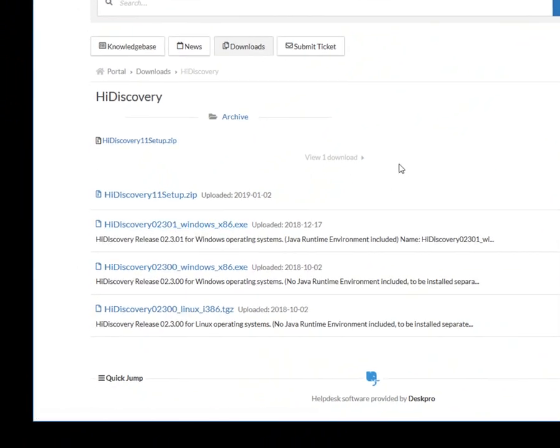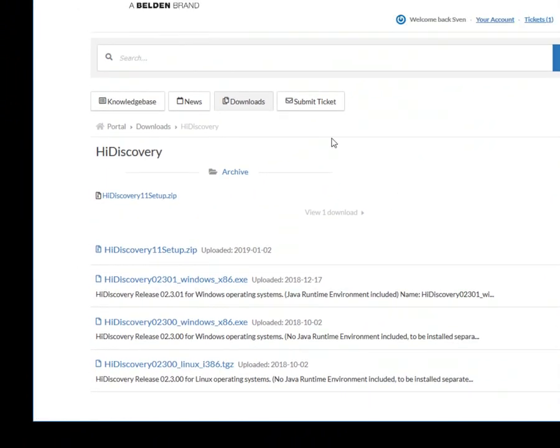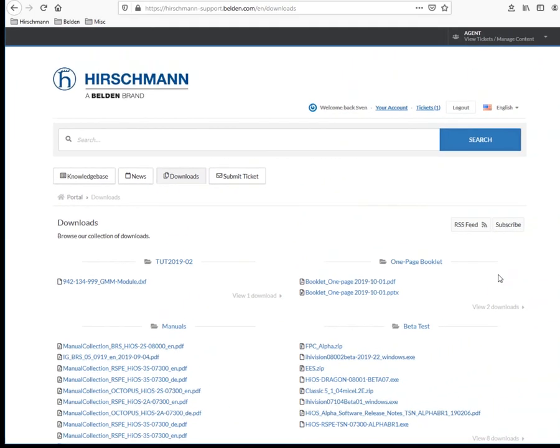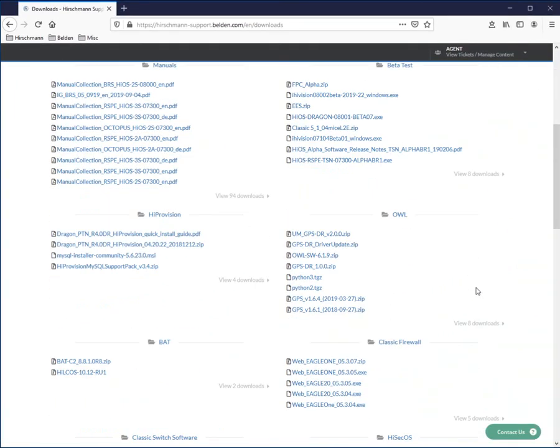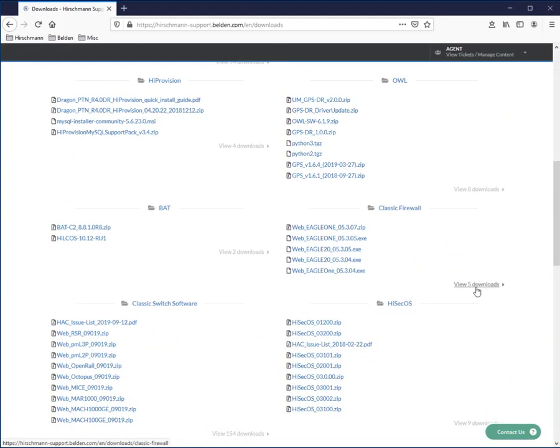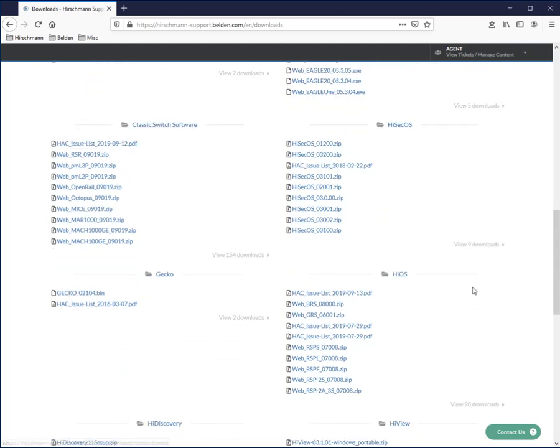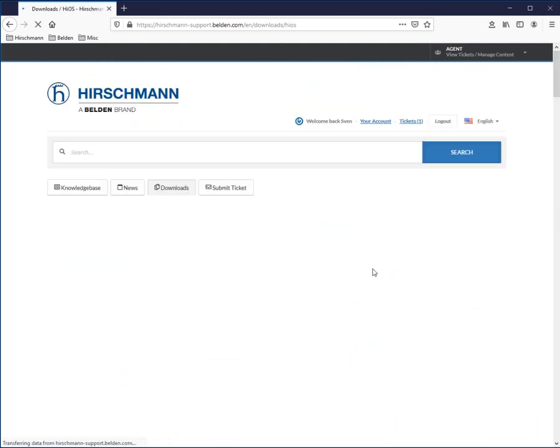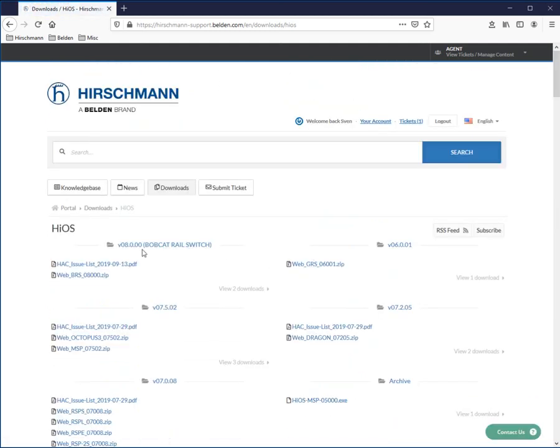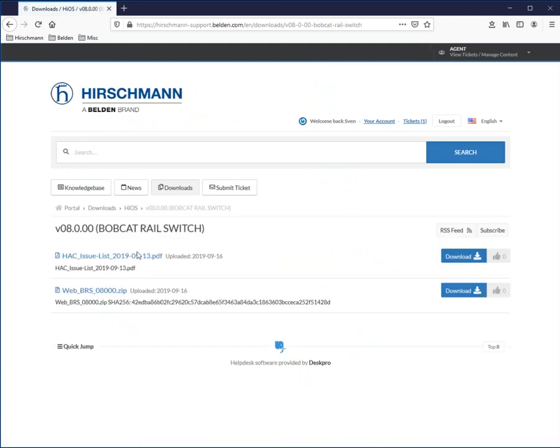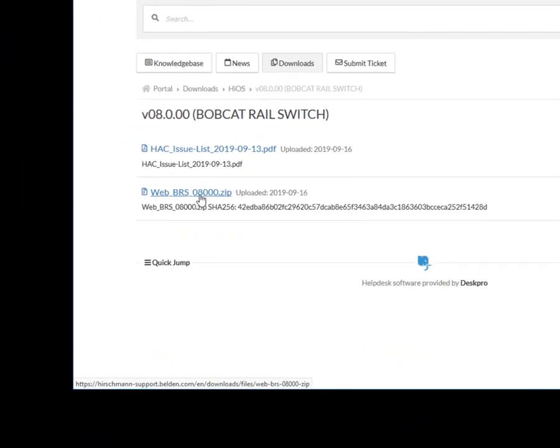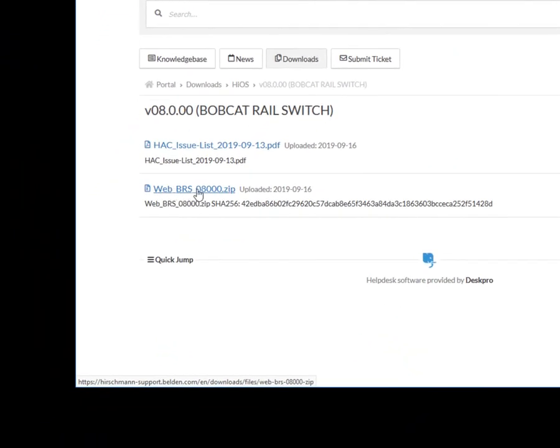The next thing that you will need is you will also need to download the latest version of HiOS for the Bobcat. And this is currently the 8.0. And with this, simply download this, extract this to a folder, and the file that you will need to access and upload onto the switch is the .bin file.